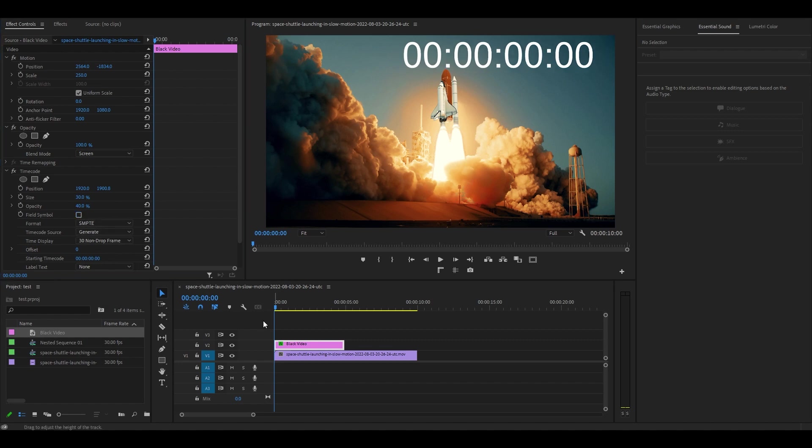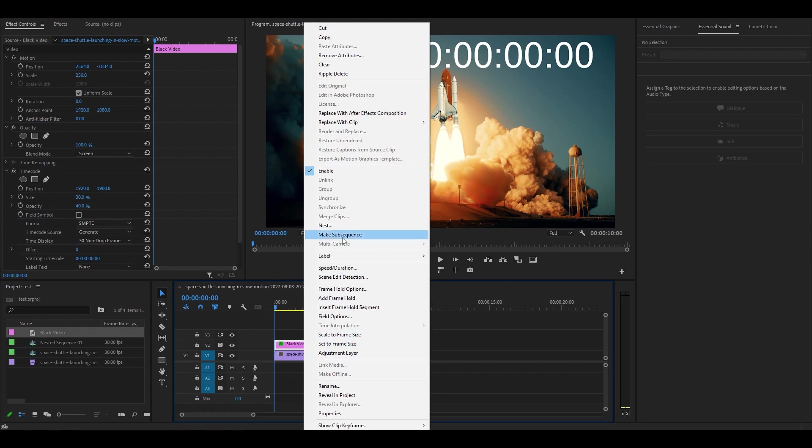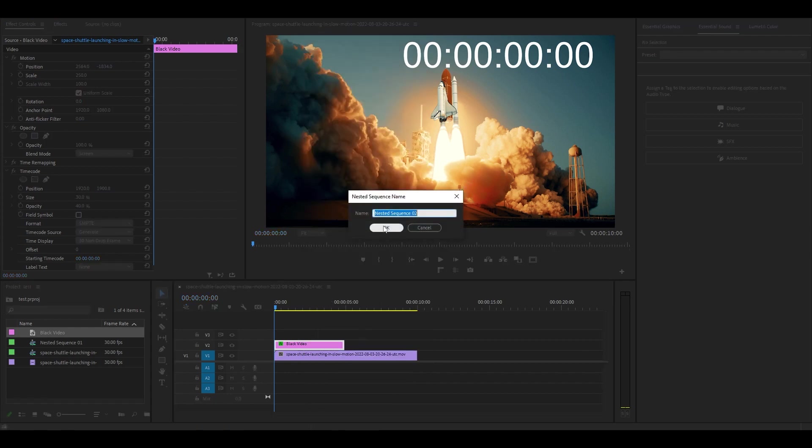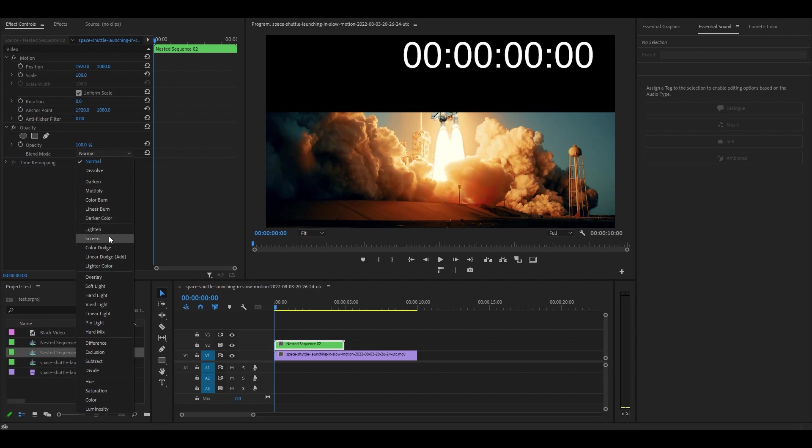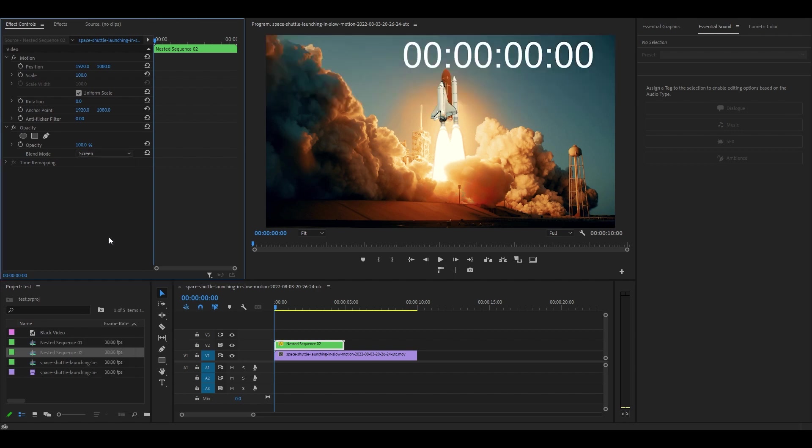To make our timer count down and not up, right click and nest the clip. You can fix this black area by going back to effect controls and selecting the screen blending mode again.